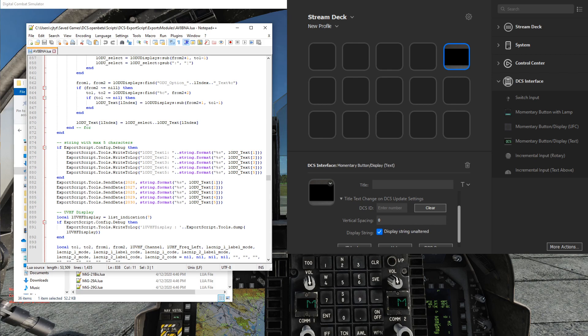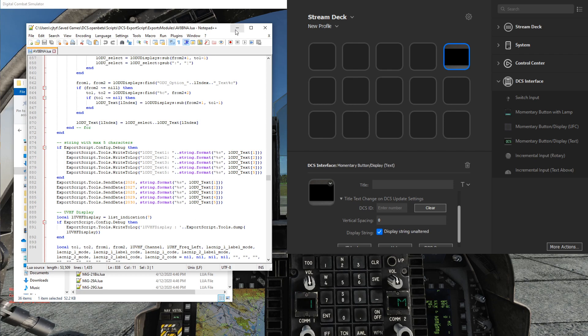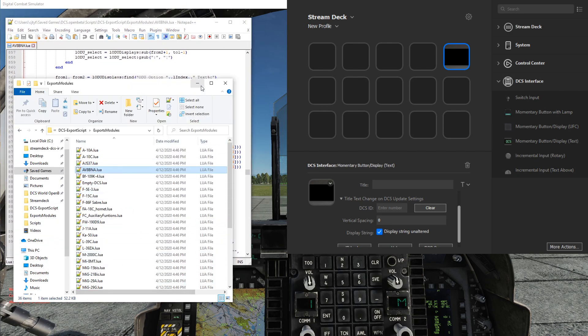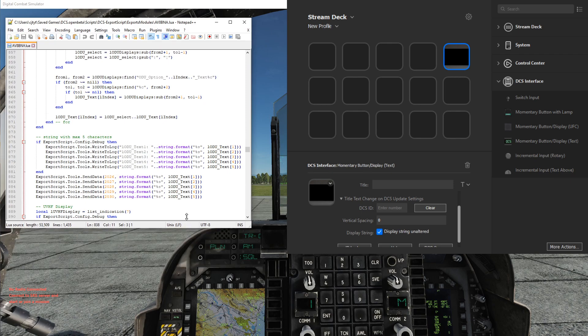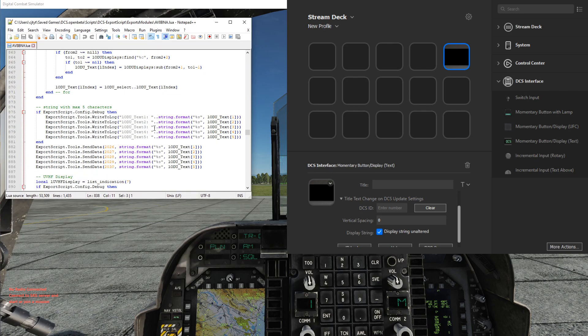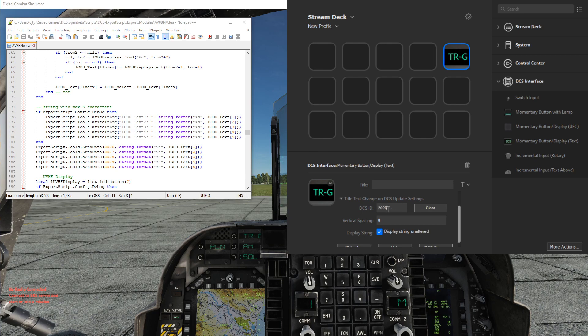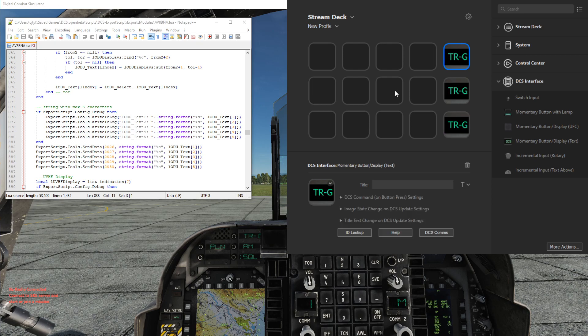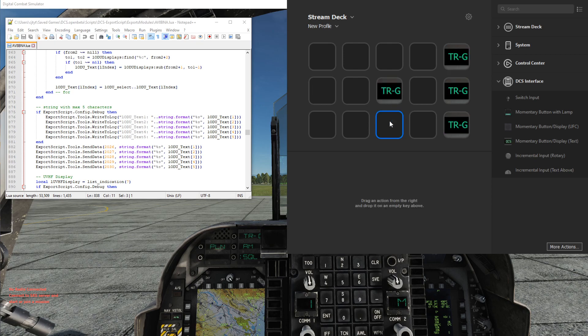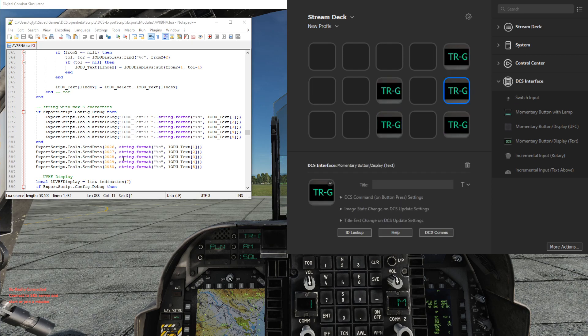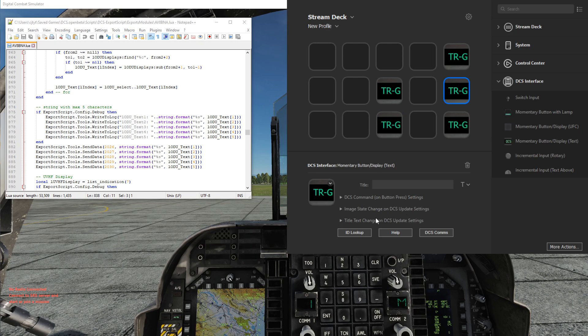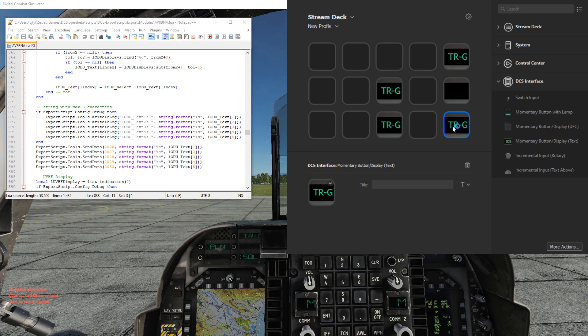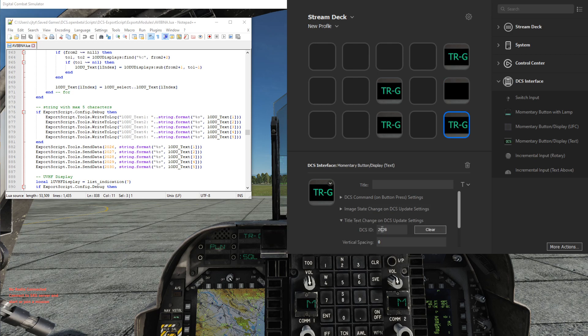So what we can do is, let me increase this up so it's actually displaying something. Hide this. So if we now type in 2026, we'll see we'll get the top right ODU. And what I'll do is I'll just paste this into these other guys, and it's just 6, 7, 8, 9, 30, so I'll update these other ones the same.